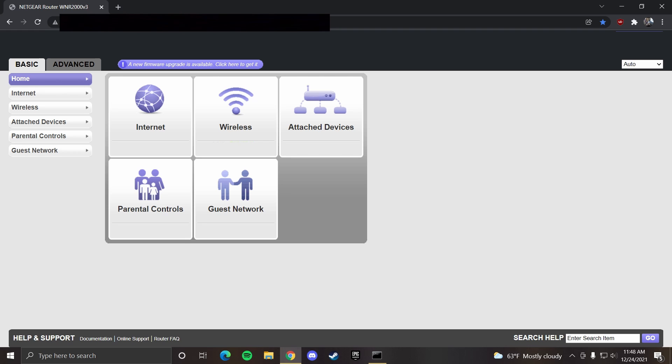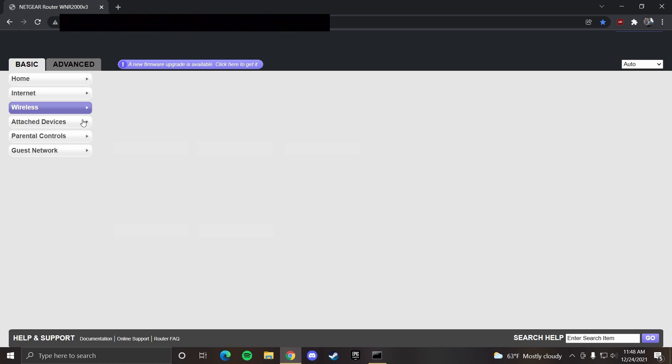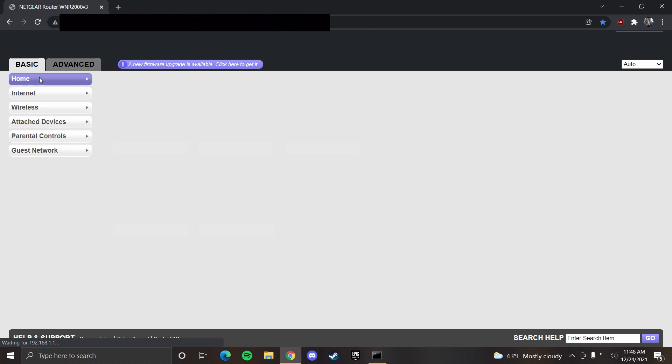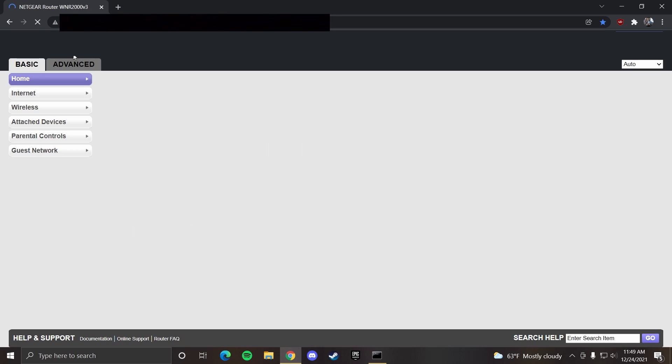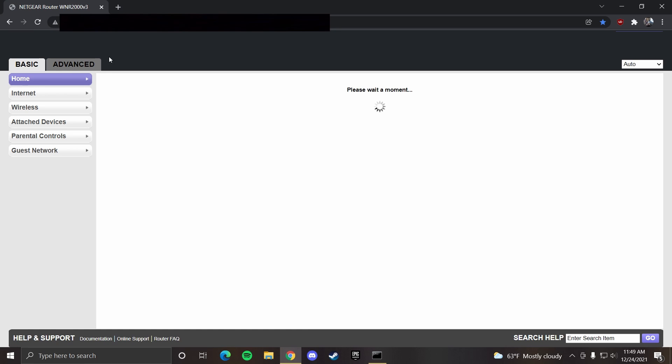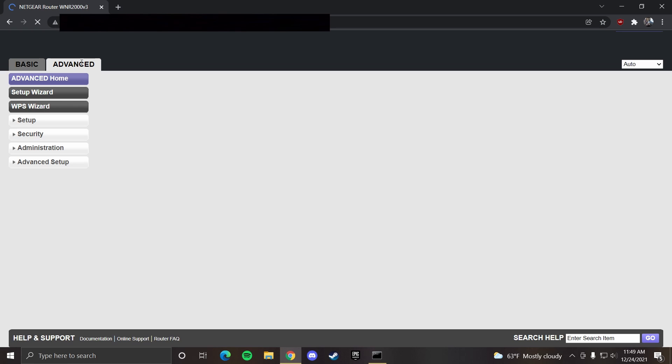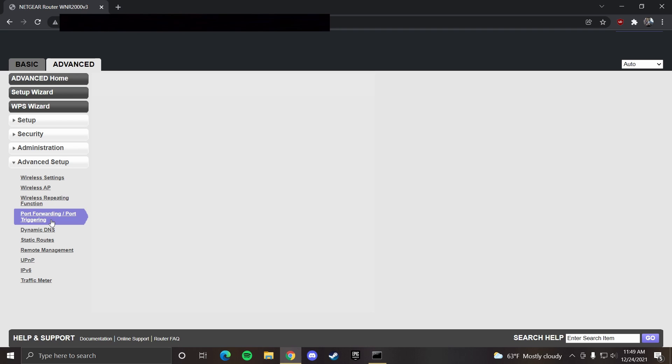Now, once you're in your router controls, this is where you want to look through all your settings to try to find something called port forwarding or triggering. Mine is under the advanced tab and if you go to advanced setup and port forwarding or triggering.